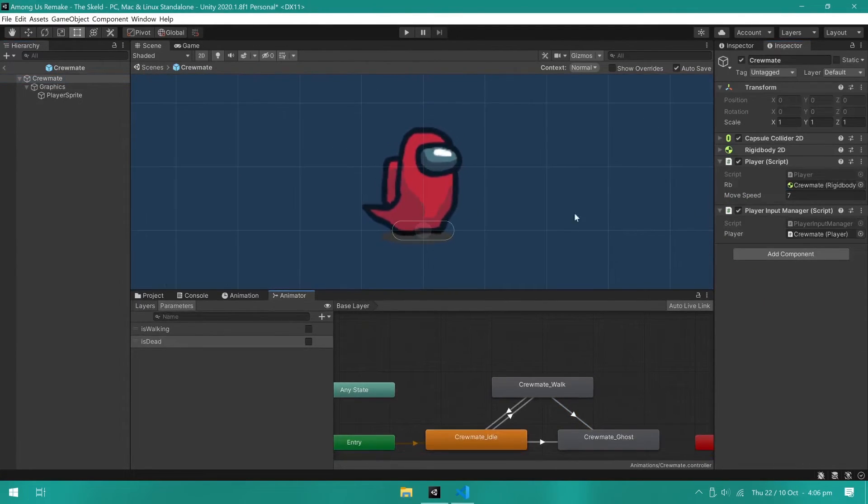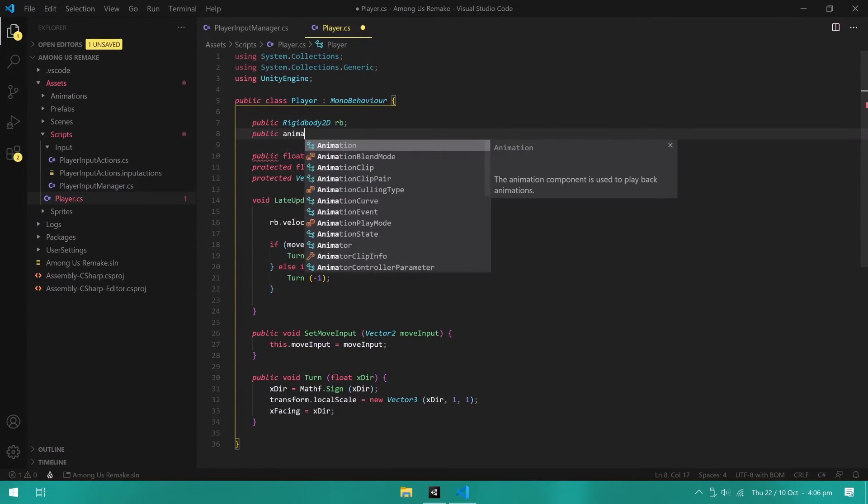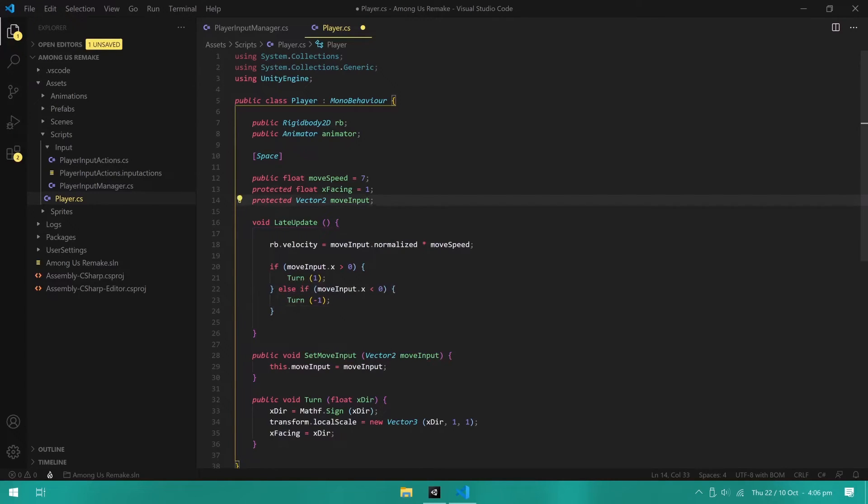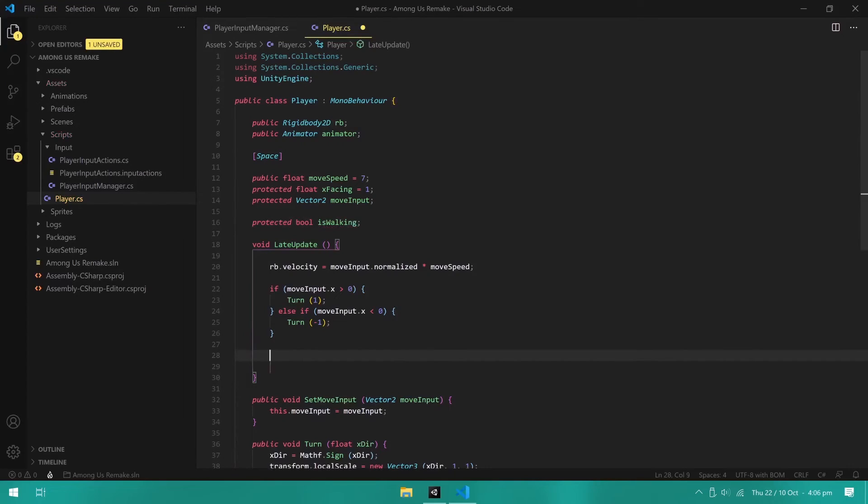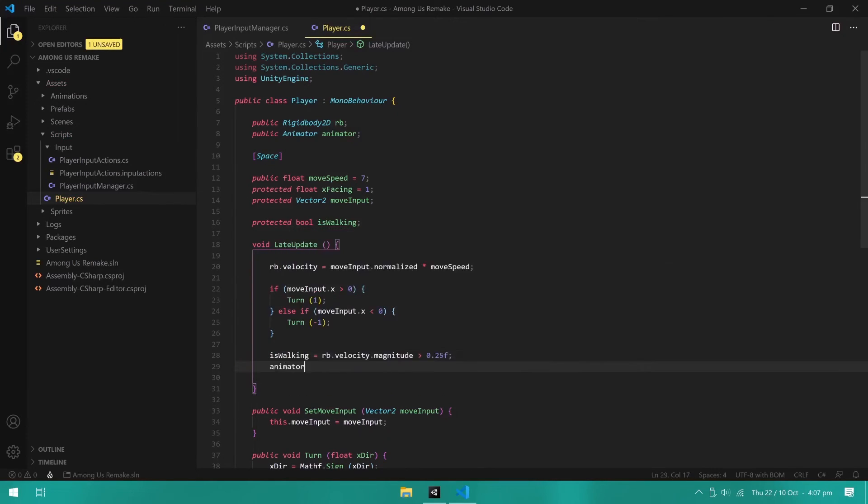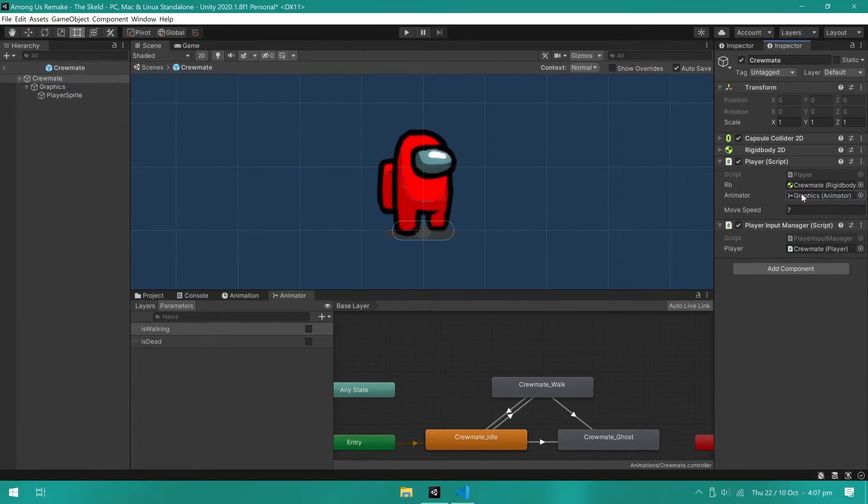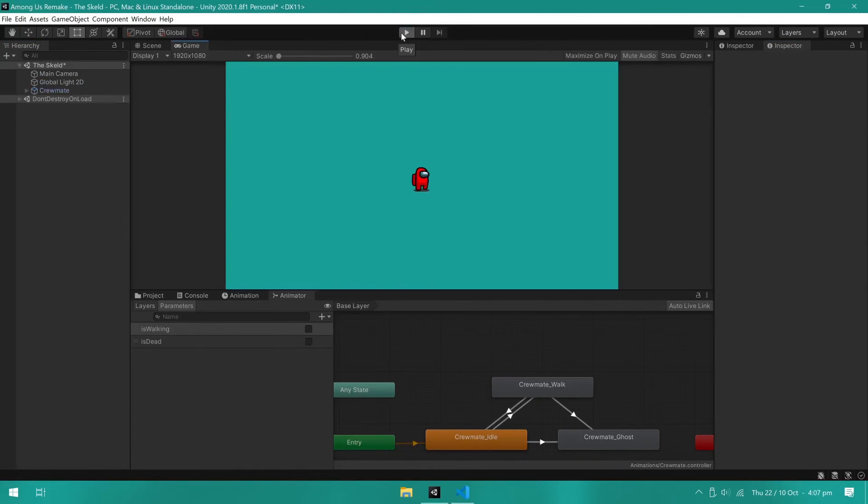Now we can open the player script again and add some code to control the animator. We need a reference to the animator and I will also create a boolean to know when the player is walking. I will set walking to true when velocity is higher than 0.25. Now we need some code to let the animator know the current state of the is walking variable. Make sure you assign the reference to the animator in the player component.